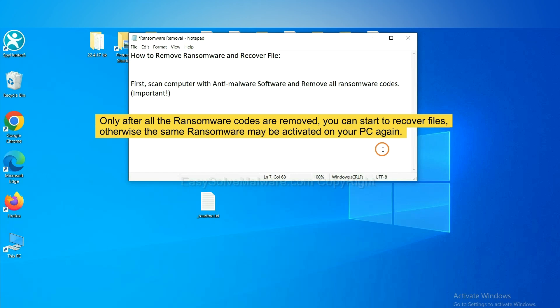To remove digital ransomware, first we need to use professional anti-malware to scan your computer and then remove all the ransomware cores. This is important because the cores might activate the ransomware sooner or later if you do not remove all of them.